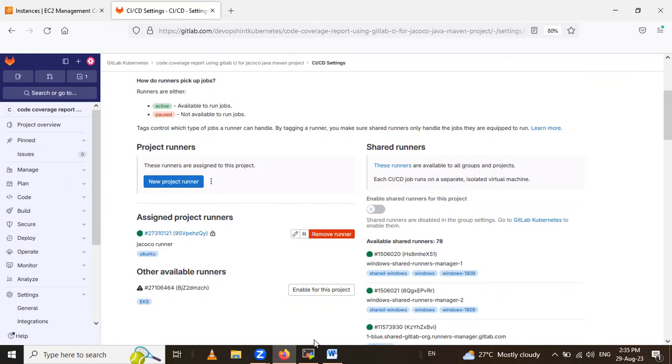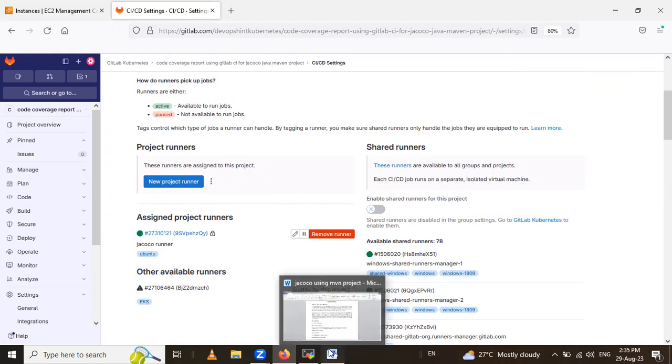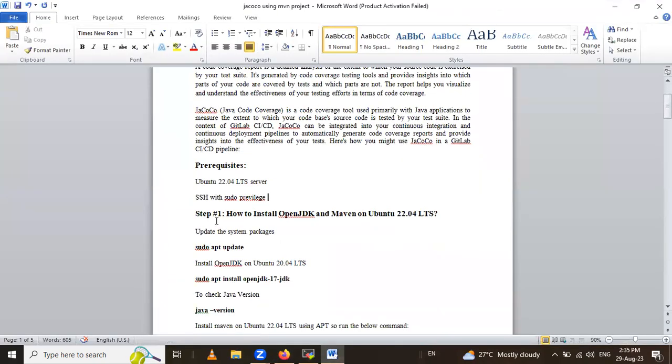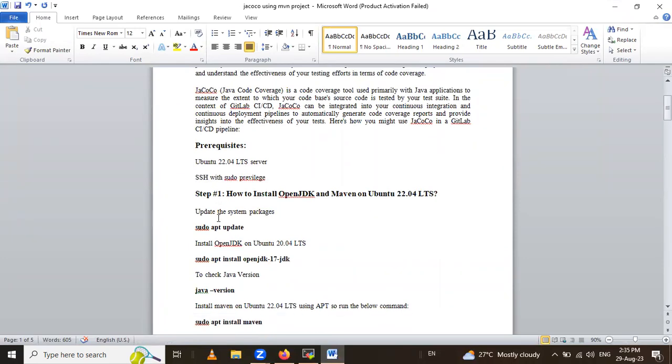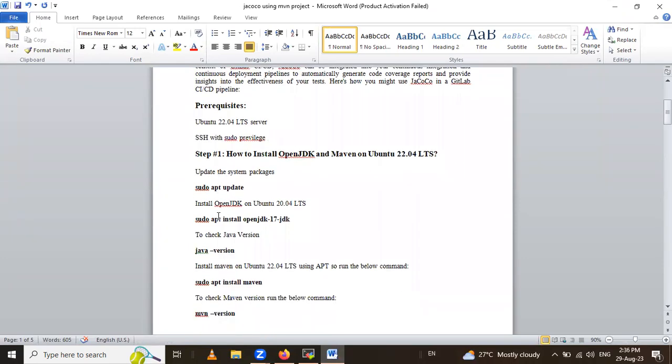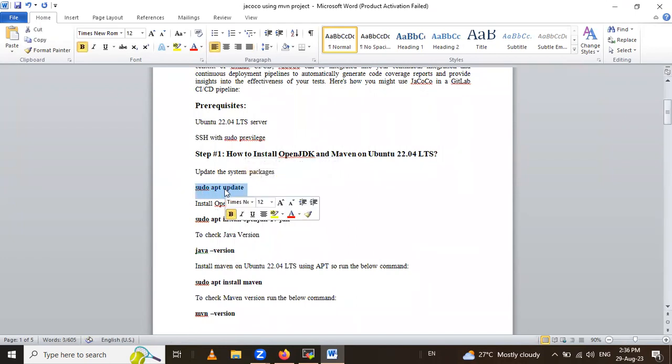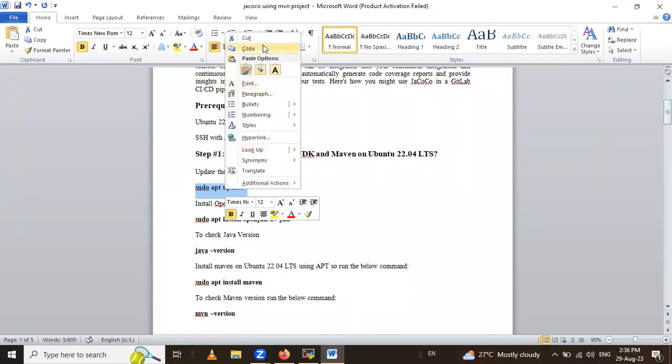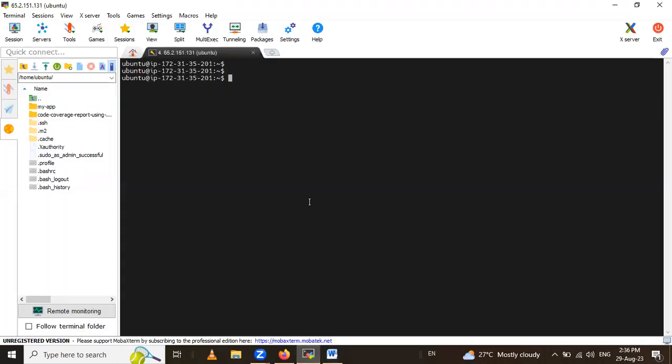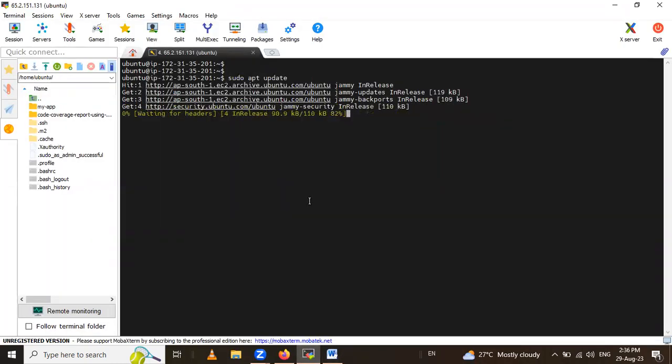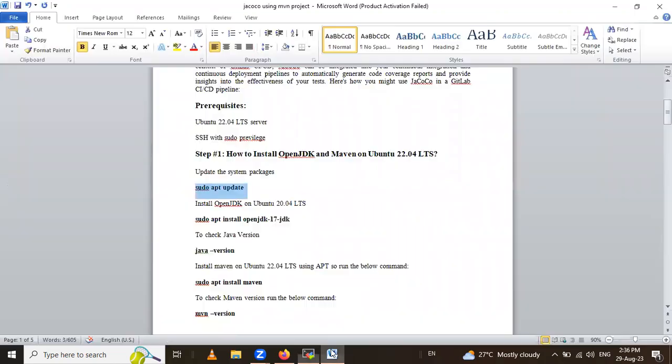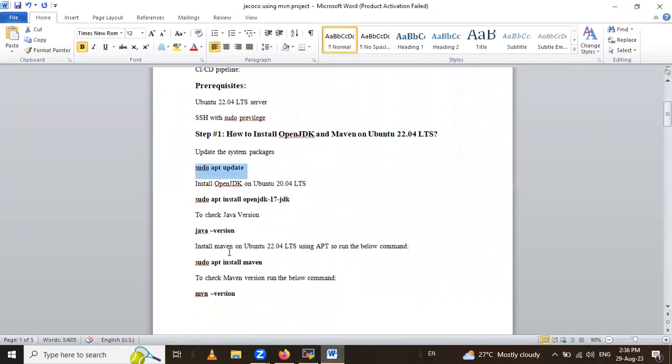So let's start with steps. First step is how to install OpenJDK and Maven on Ubuntu 22.04 LTS. So let's update all the system packages. Let me copy this command and paste in terminal. So here update all the system packages.